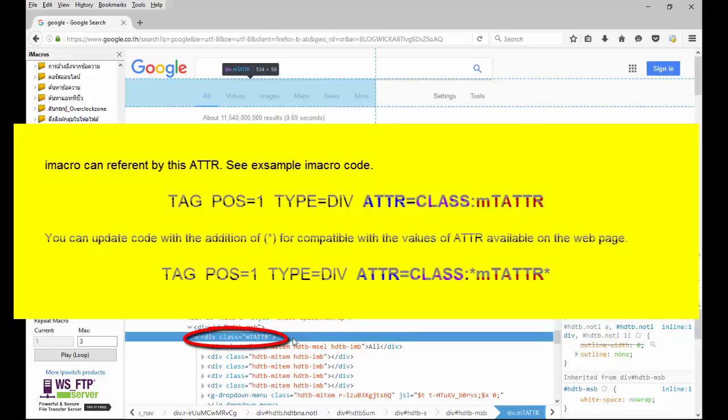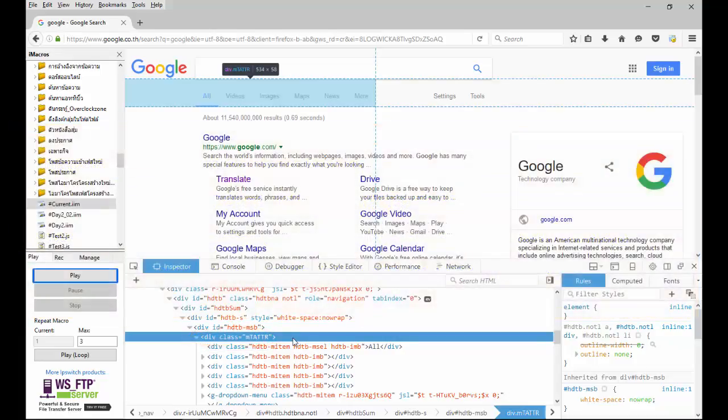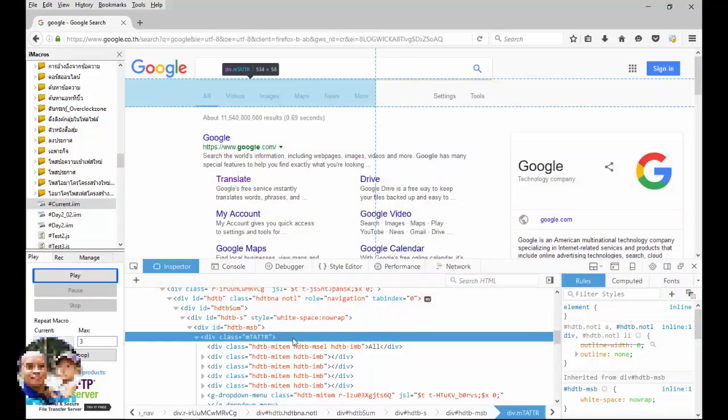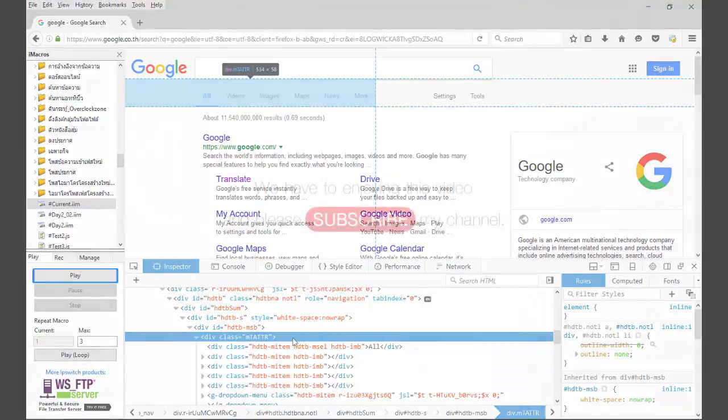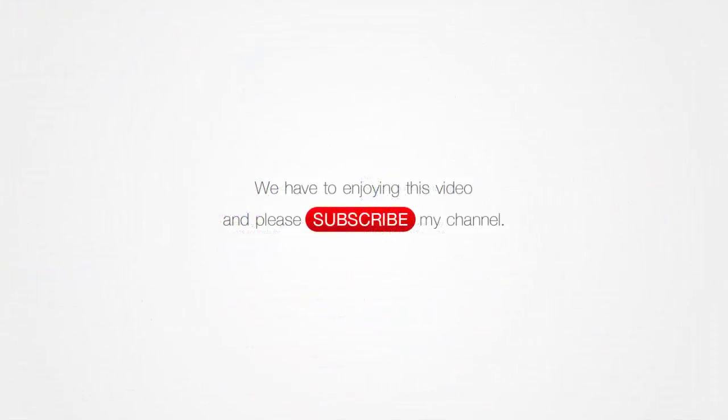But, if we have created our own ATTR, we cannot reload the page until iMacro work and process is finished, or passed in this step.